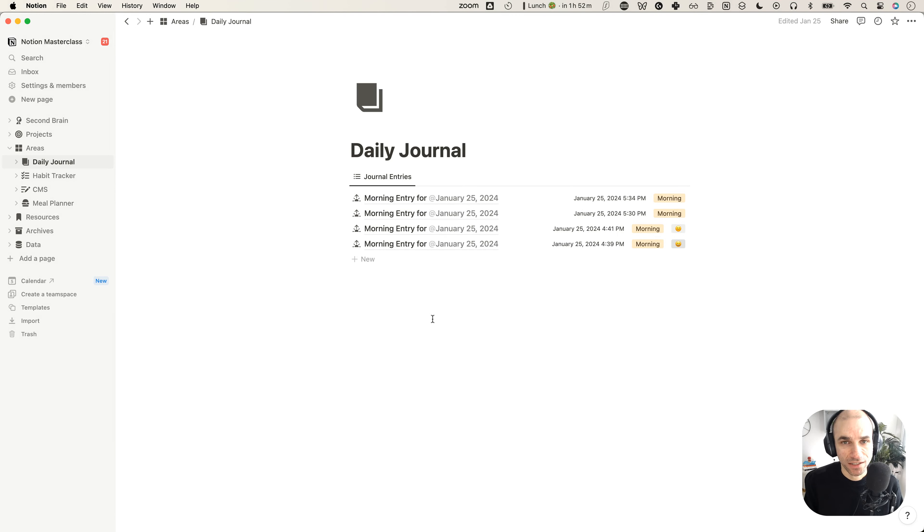Hey guys, welcome back to the channel. This is going to be a quick one, but essentially I want to show you two ways you can toggle the dark mode in Notion.